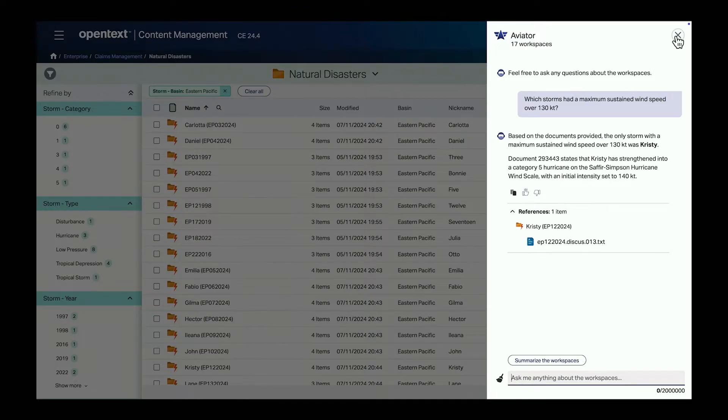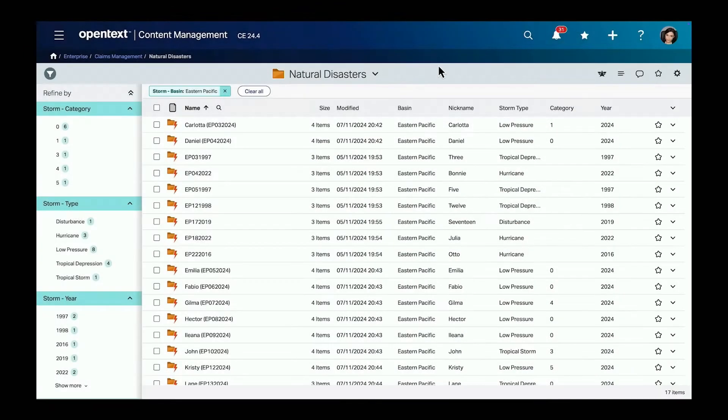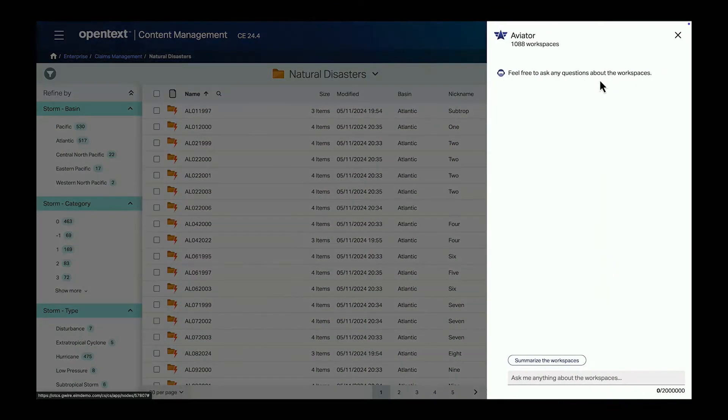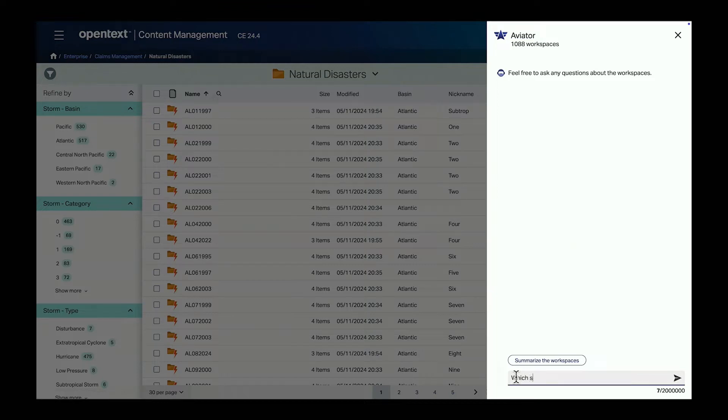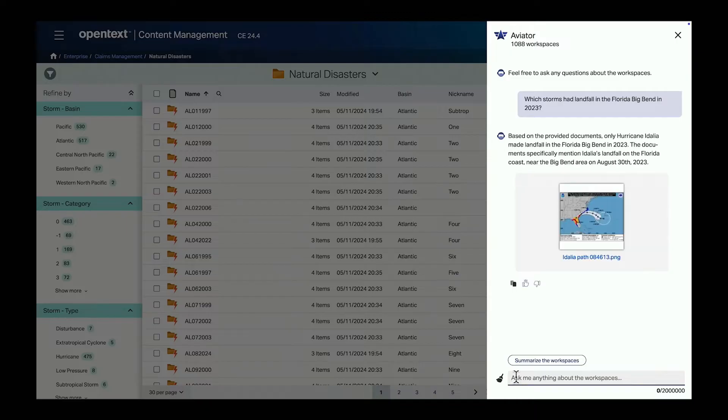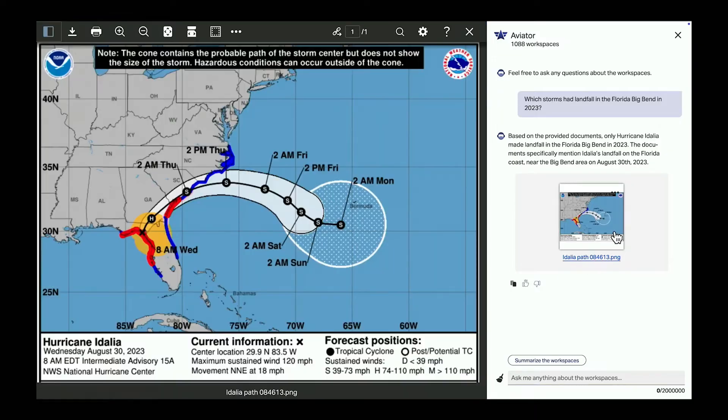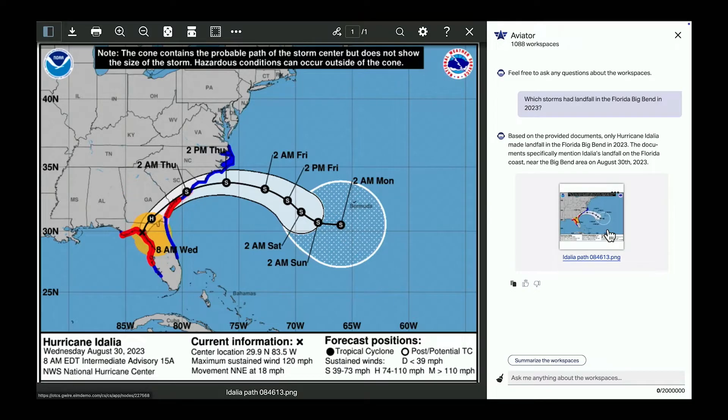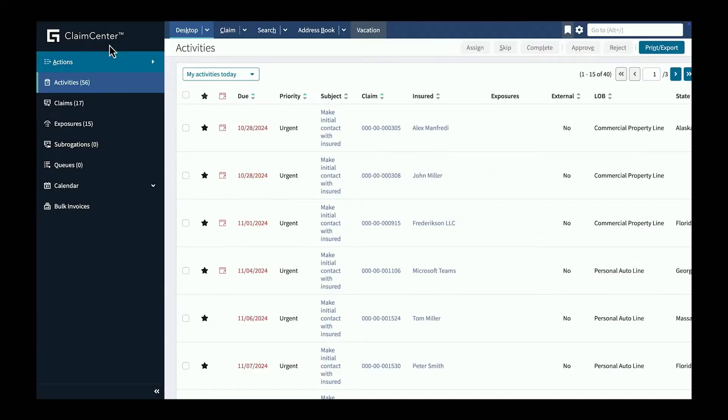Let's try one more thing. Maybe go a bit more extreme and we remove all filters that we look at the full data set and ask another question. Which storms had landfall in the Florida Big Bend in 2023? So again, a specific question and I get a very specific answer. And this time I get an answer not just in text form but I also get the image from the National Hurricane Center that I can exactly see what the track of the storm was. So Aviator is multimodal. It has text. It has images and videos.